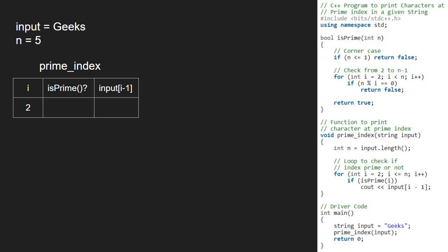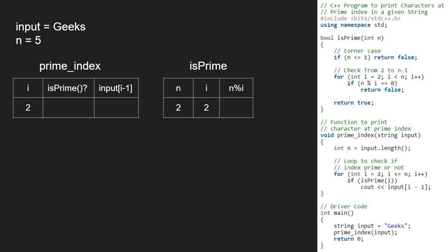So, i will be 2 and we pass 2 to isPrime function. Now, in the isPrime function, since i is 2 and condition is i less than n does not get satisfied, so we return true.